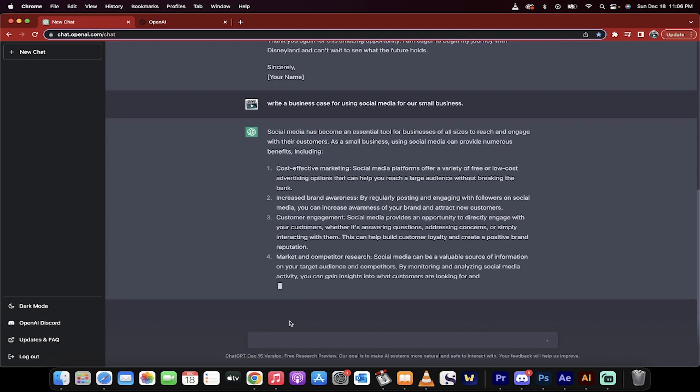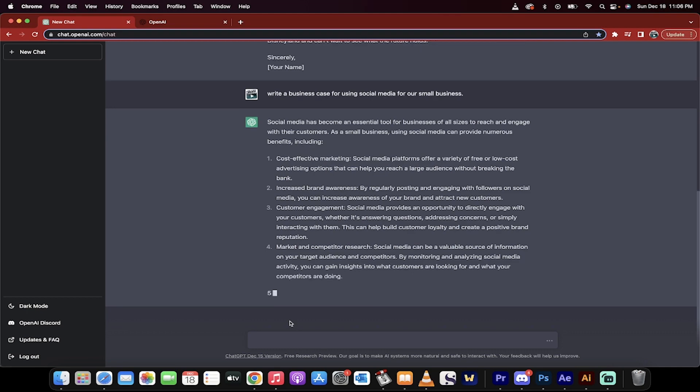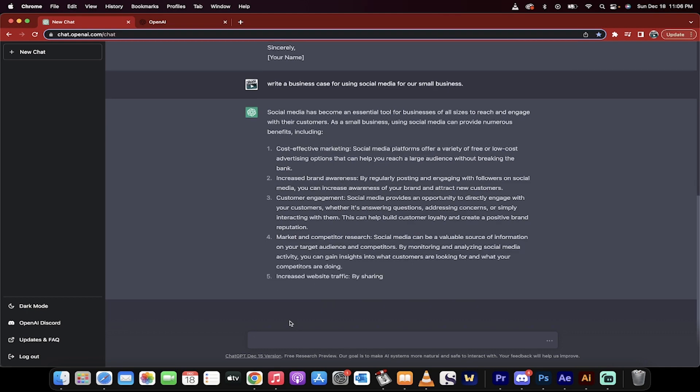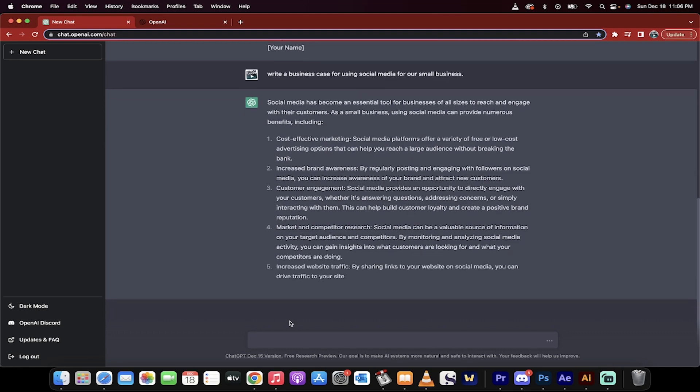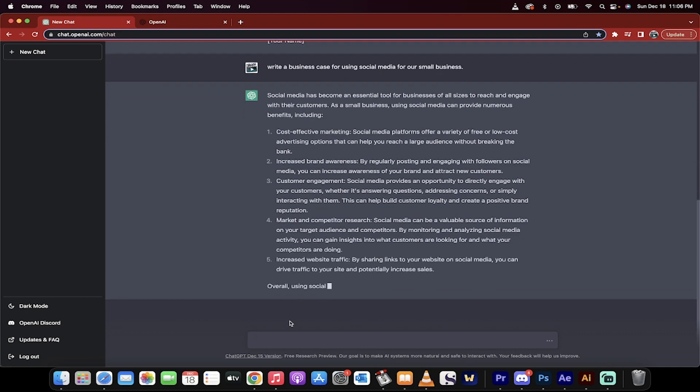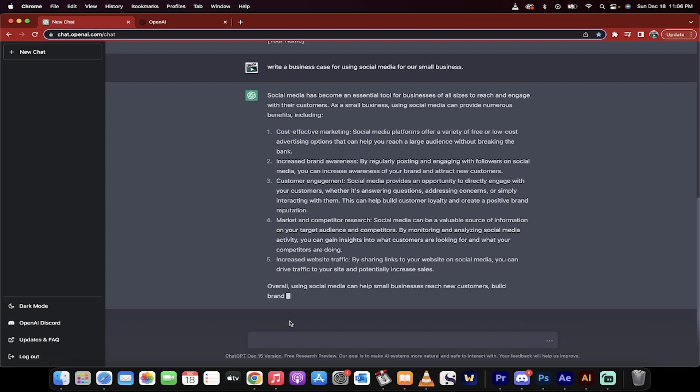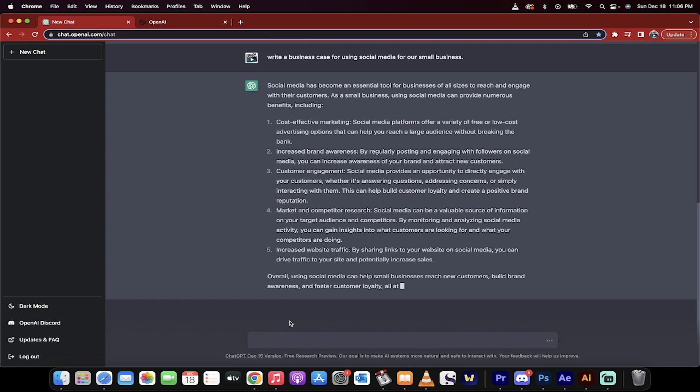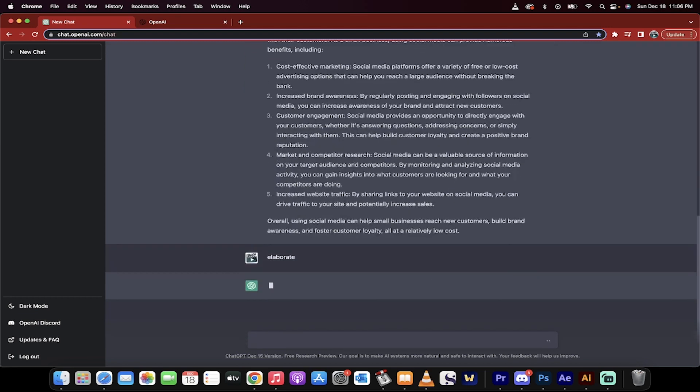And these are great points. Cost effective marketing. Yes, absolutely. Increased brand awareness, customer engagement, marketing, competitor research, increased website traffic. All of these things are true. This is what social media does. I'm just going to type in now elaborate.